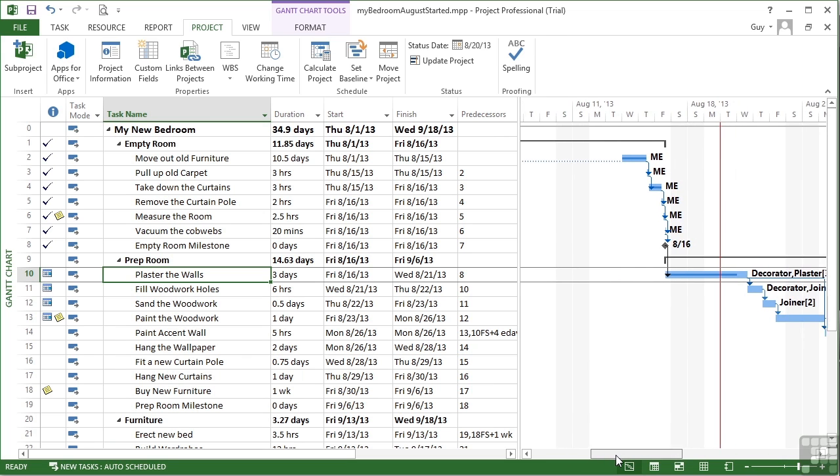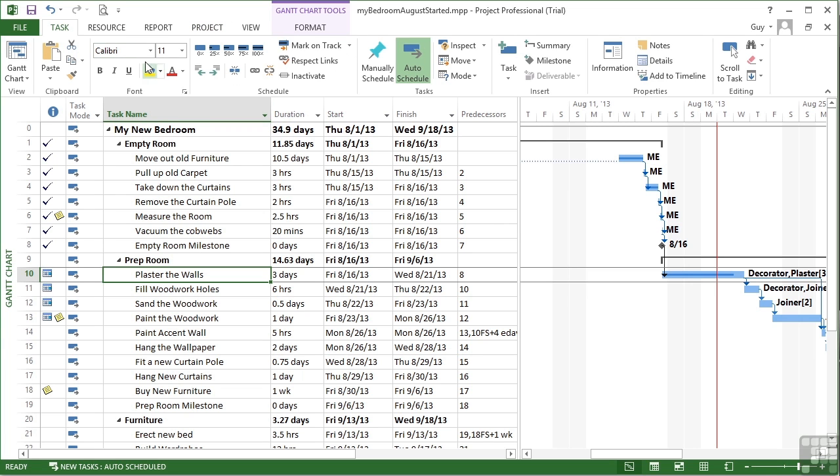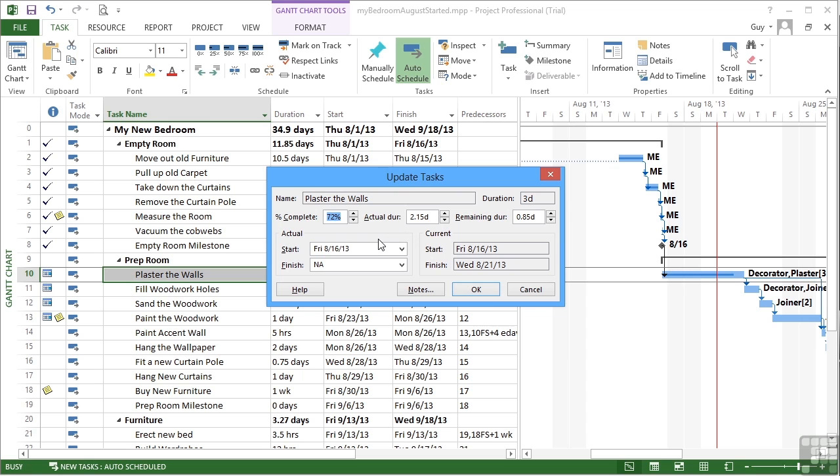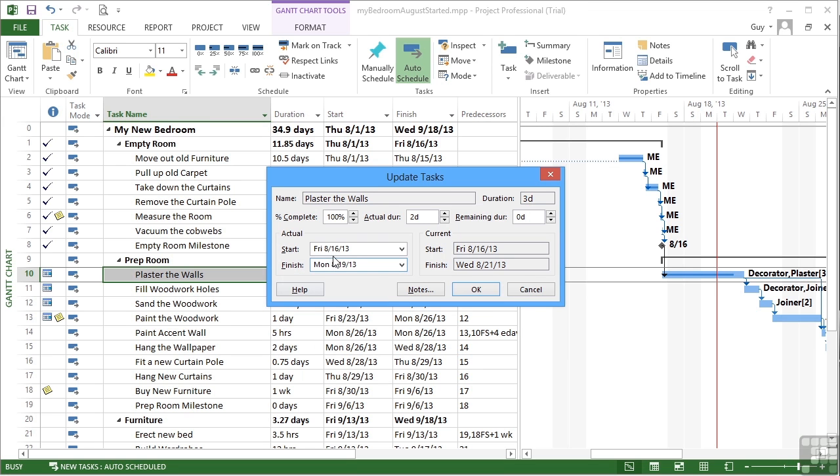Now, if it so happens that one of our tasks was actually done faster, it might happen. So far we've only been delayed. Plaster the walls is meant to take three days. If we go to the task ribbon and come down to update tasks, this is the easiest one to work on because we can see all the variables. I want to make it 100% complete, but instead of it being done in three days, I'm going to say we did it in two and the remaining is none. So we actually finished on the 18th, which is a Sunday, so we must finish on the Monday. So that's the whole of Friday and finish on Monday.